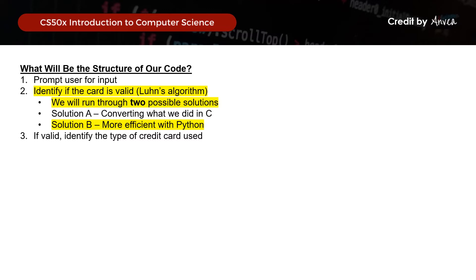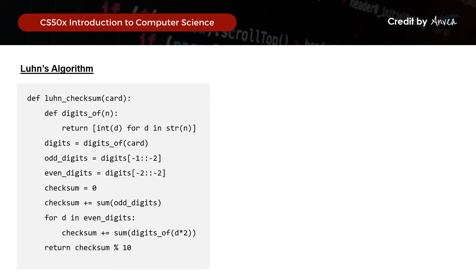So next, let's work on Solution B — the more efficient and cleaner version of Luhn's algorithm in Python. When I was looking for a better way to implement Luhn's algorithm, I came across this method which is a shorter and cleaner version. I've included a source for this code in the video description below for your reference. While we didn't come up with this code ourselves, stopping to learn the logic behind it is how we learn new concepts and grow as programmers.